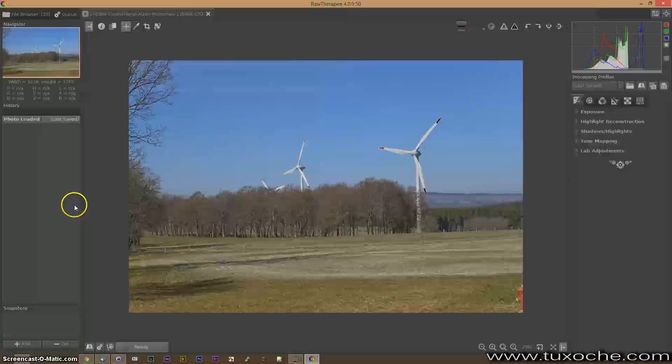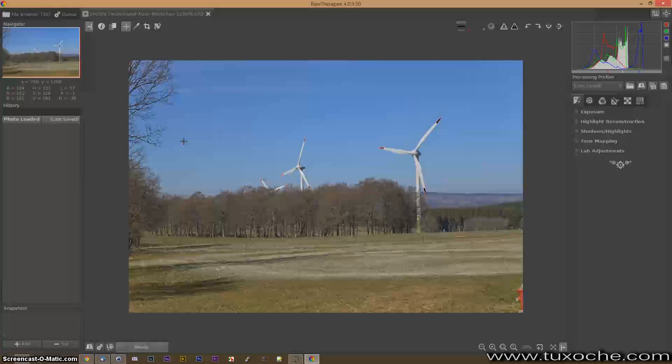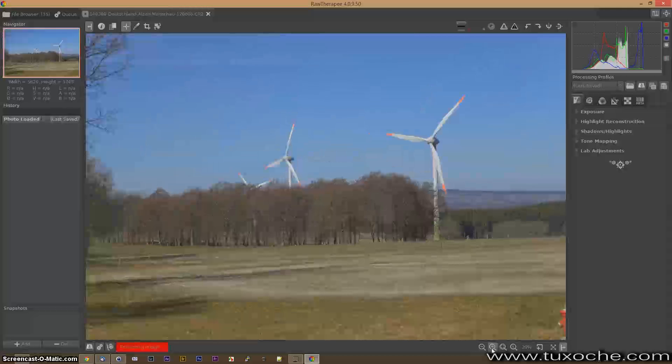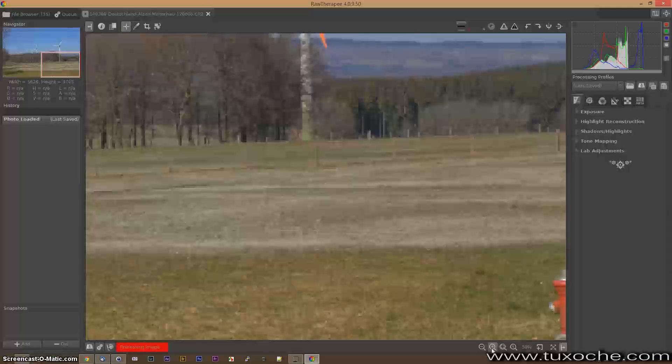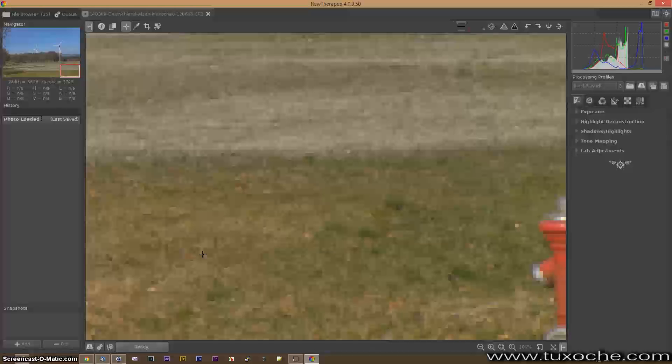On the left-hand side you have the navigator which allows you to see where you are if you go on a hundred percent ratio. And as you can see RawTherapee takes a while to be ready and render the crop.